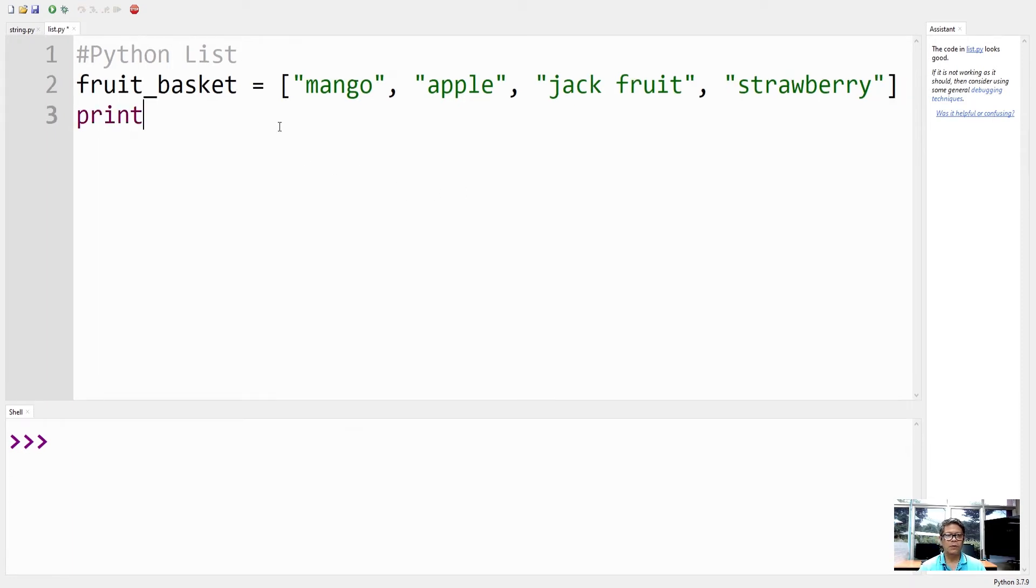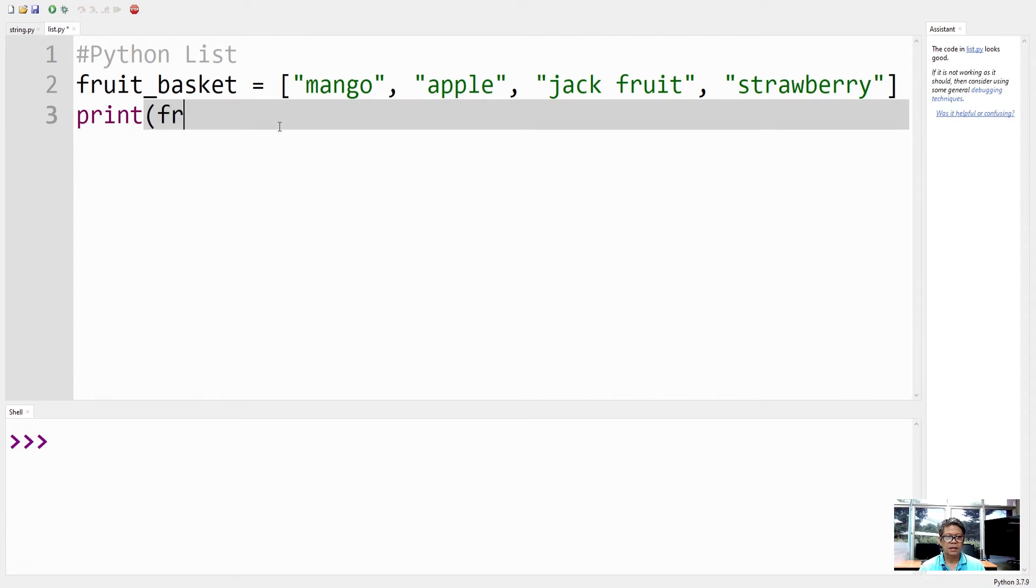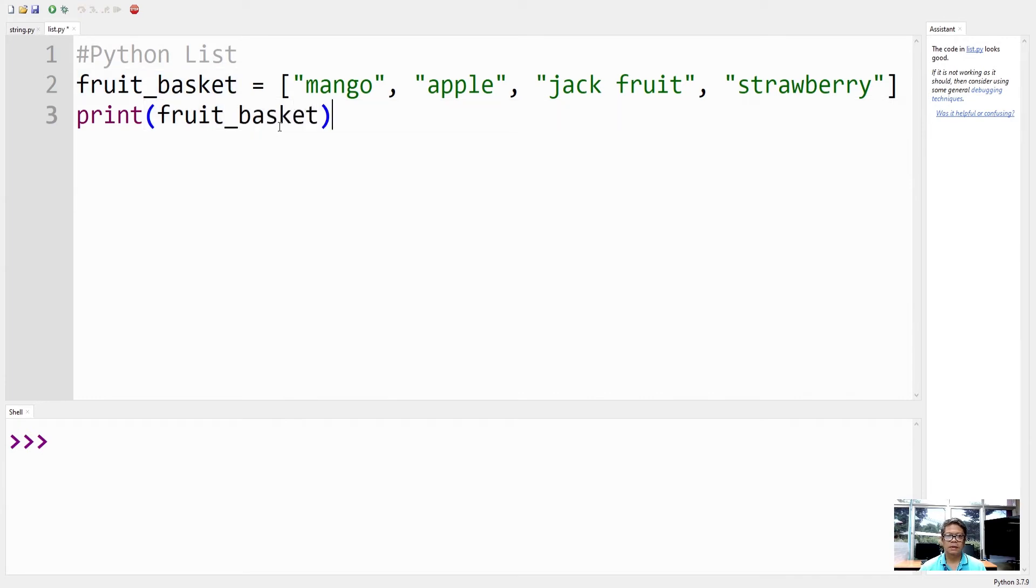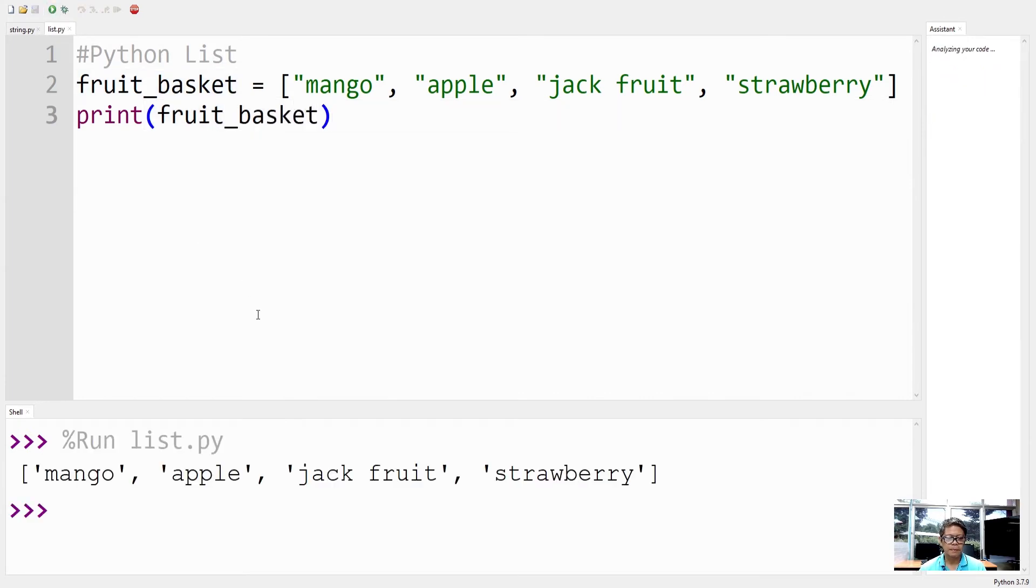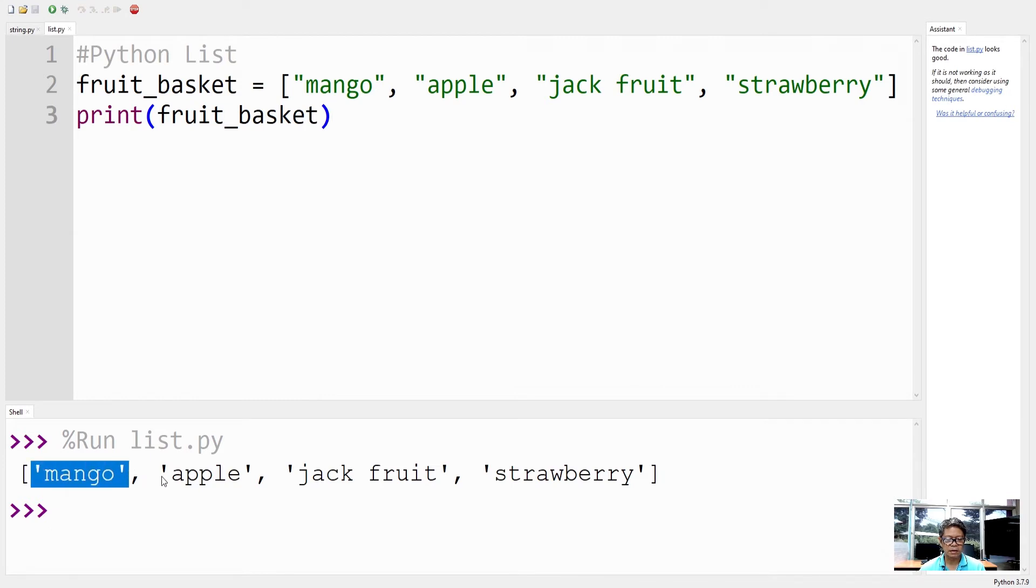So if I want to see what's inside this list, I will use print. And there we go, we have a list here of fruits, fruit_basket.